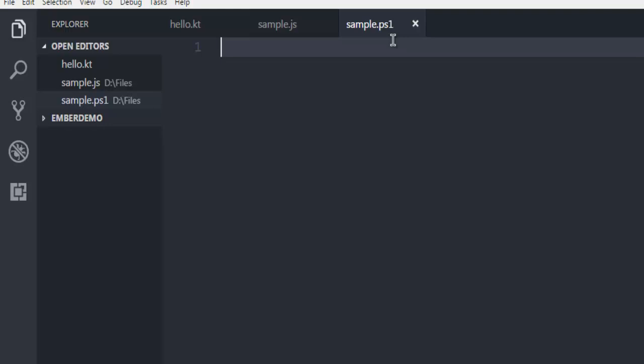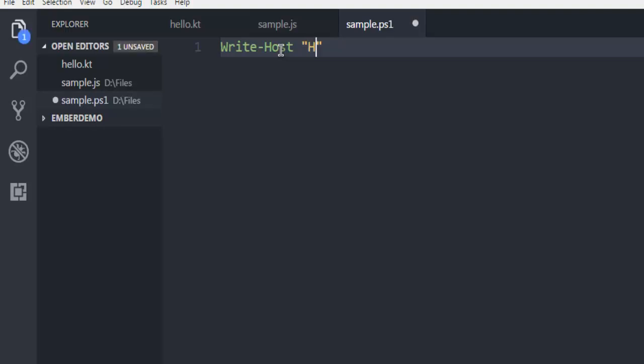Here I'm going to write Write-Host. This will help PowerShell to recognize there is something to be written on PowerShell or command prompt. So let's say I want to write something like this.